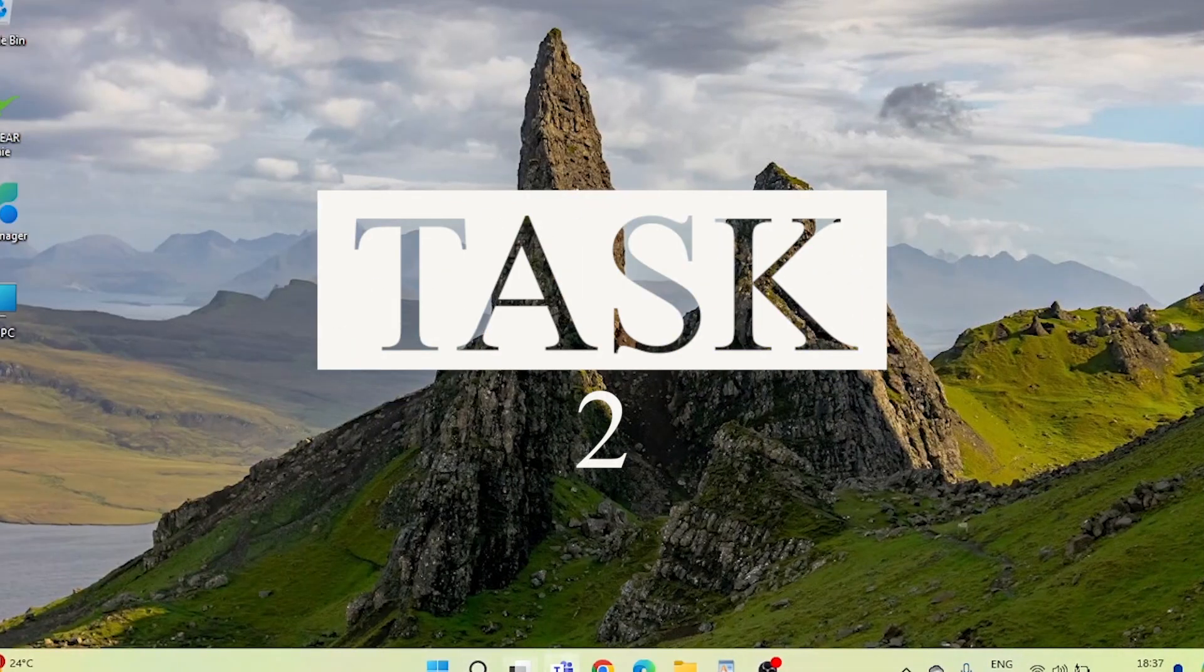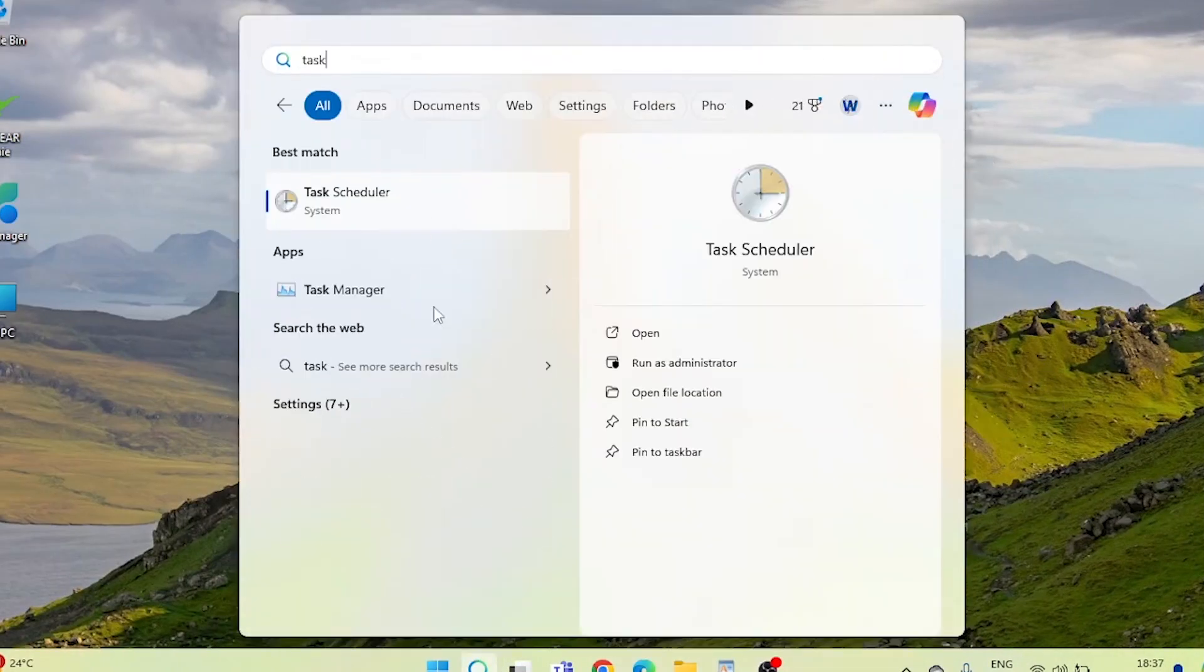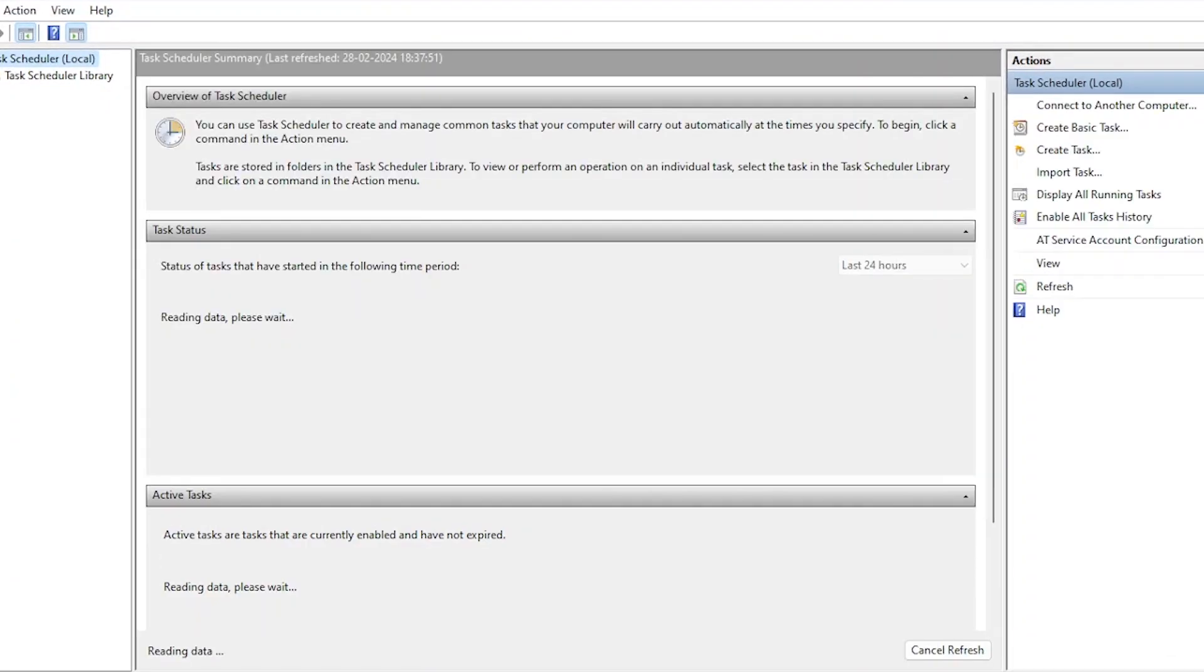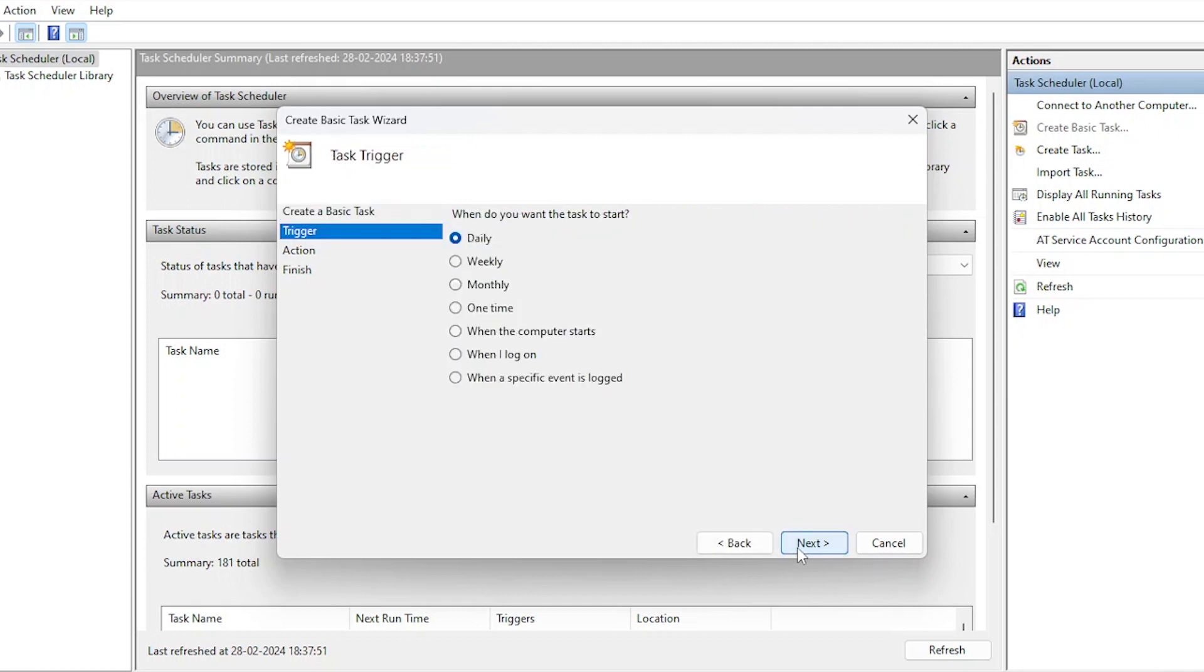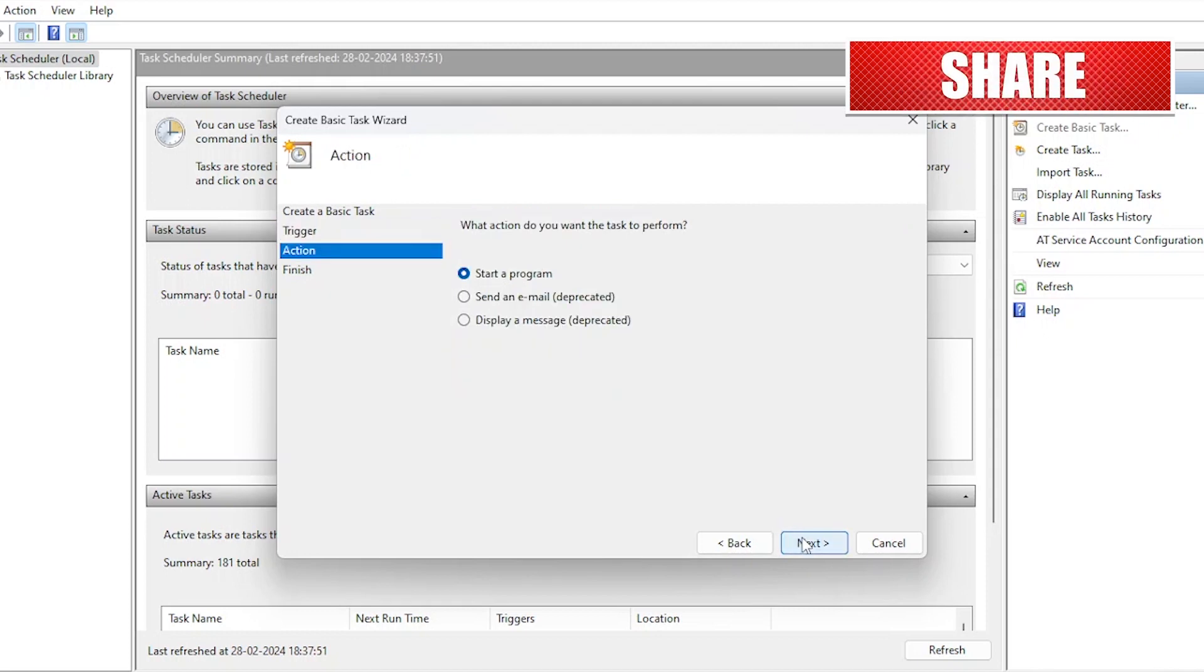Let's open up Task Scheduler. This is where the magic happens when it comes to automating tasks on your Windows system. Name it launch app at startup. Set it to run at logon, ensuring your preferred app starts automatically.